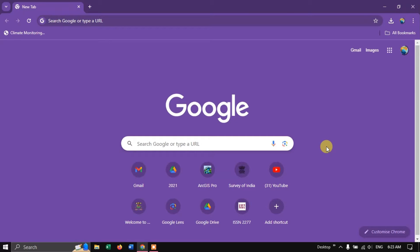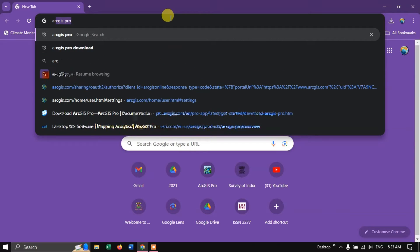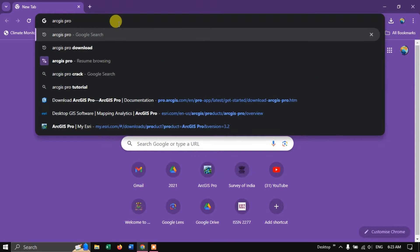In this video tutorial, I will be showing you how to download and install a licensed version of ArcGIS Pro. So once you have purchased ArcGIS Pro, go to the browser and type in ArcGIS Pro and hit Enter.